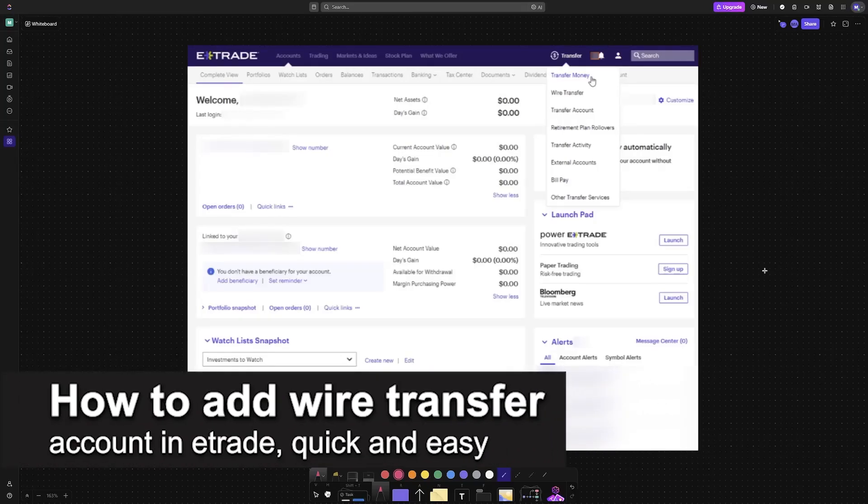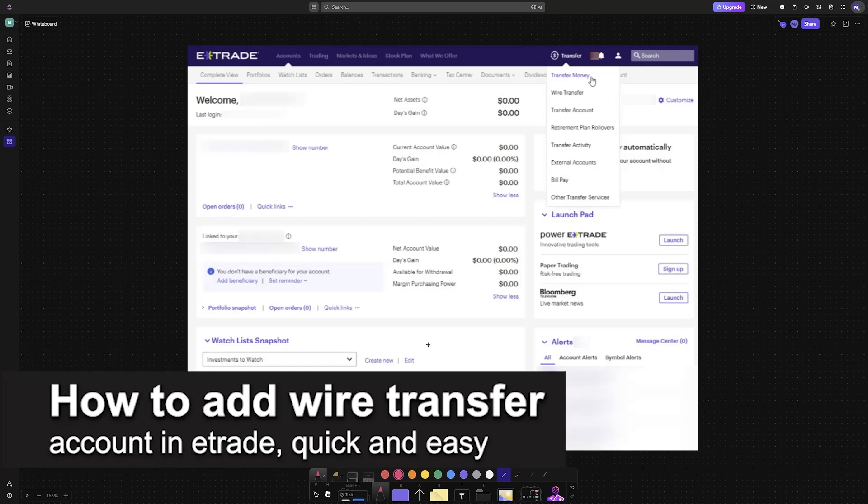In this video, I'm going to teach you how to add a wire transfer account in E*TRADE. It's a very easy process, so make sure to follow along.